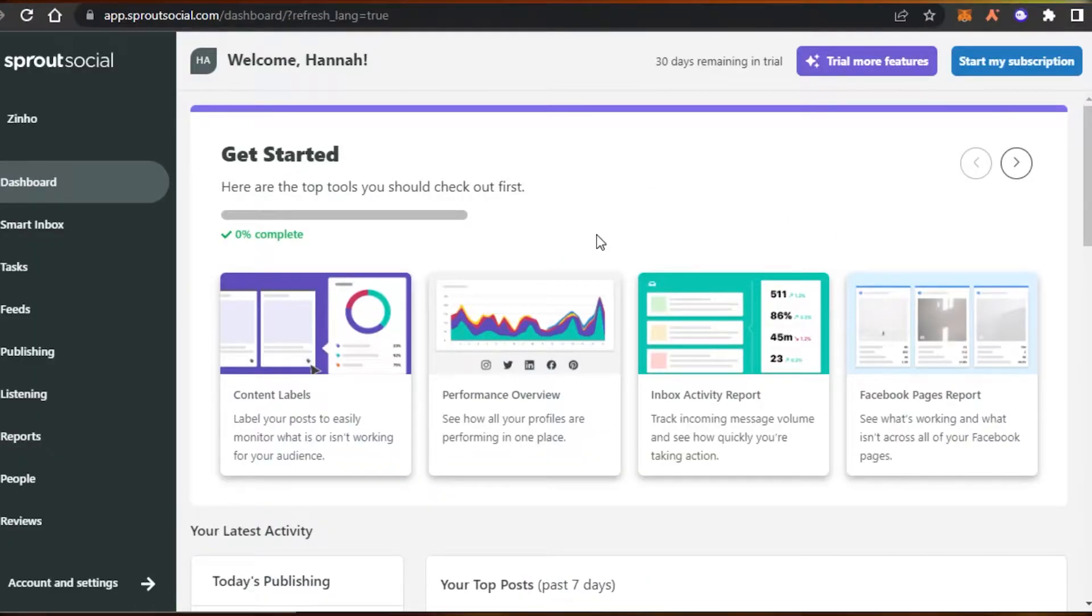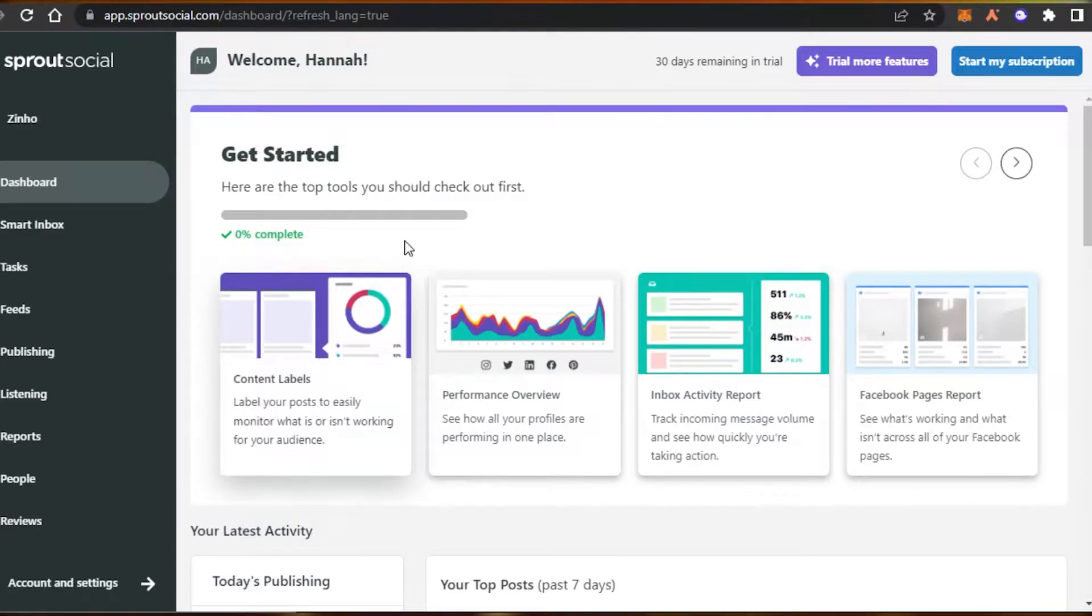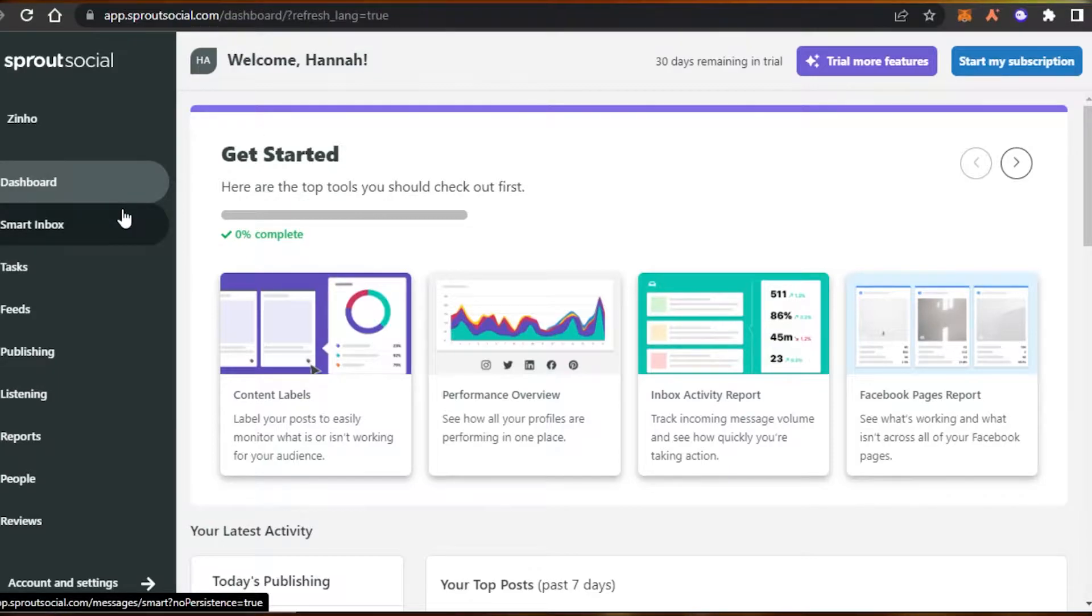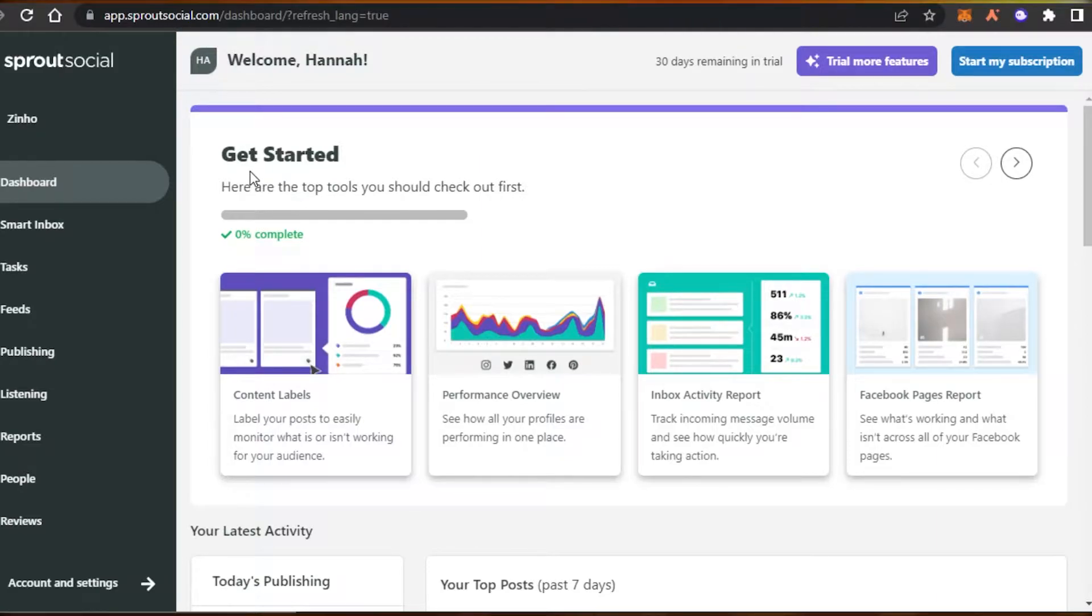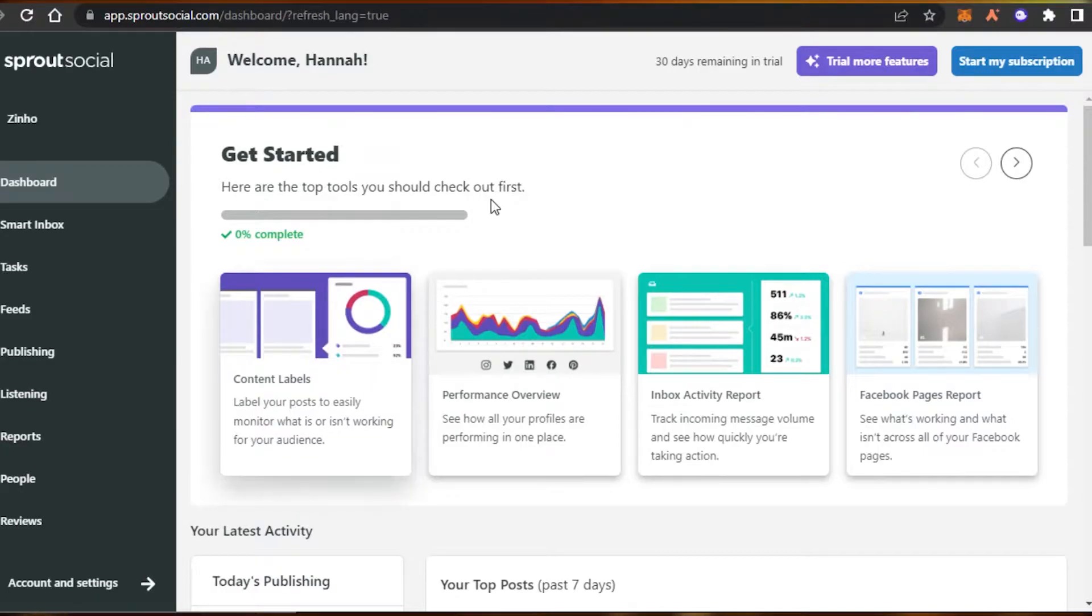After you sign in or initial sign up, this is where you will get, this is our dashboard of Sprout Social. So let me show you around. It's a pretty good platform with all the right features and tools for us in order to help us manage our social media. So this is our basic dashboard.